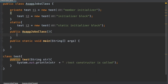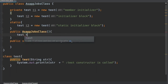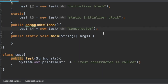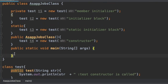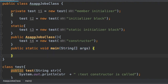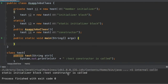Finally, we create a default constructor for this class and define another instance of class Test inside it. Now let's execute the program — remember we have not added anything in our main method yet. The output shows: static initializer block, then test constructor is called.